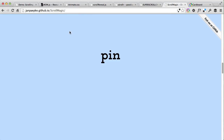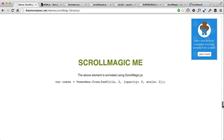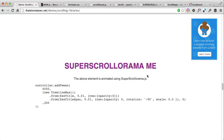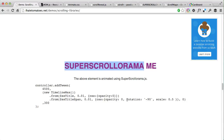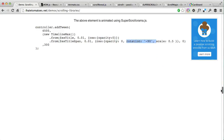Looking at the syntax in our demo for the ScrollMagic example, it's quite similar to Scrollorama. You have TweenMax and you animate 'from', defining which element, how long to animate, and the CSS properties — in this case opacity and scale. In the Scrollorama example, you also have a tween and a new timeline, setting 'from' — the element to animate — and the CSS, where the title and span have rotation and scale applied. So you have a very powerful library in either Scrollorama or ScrollMagic.